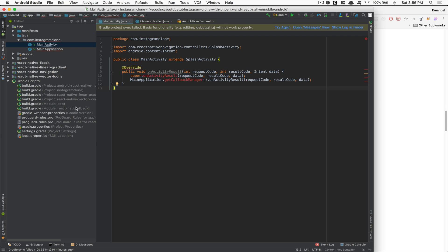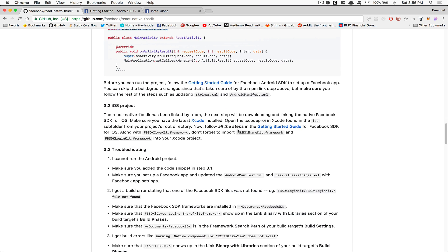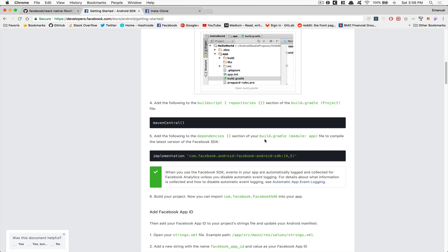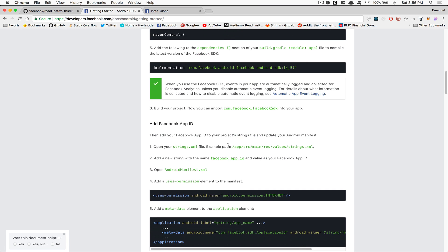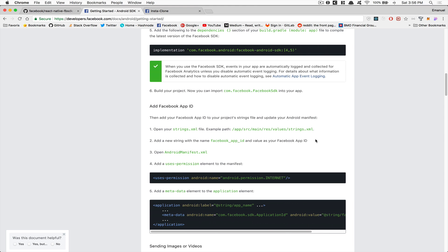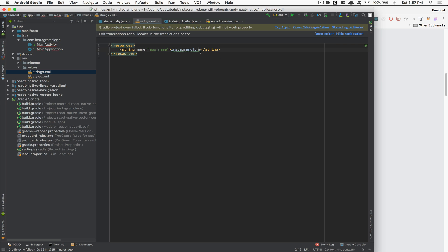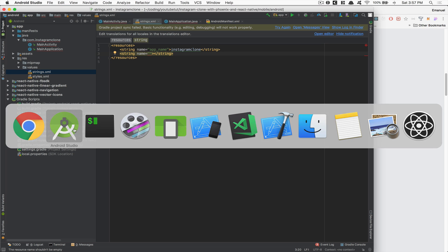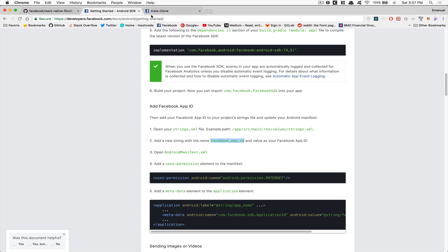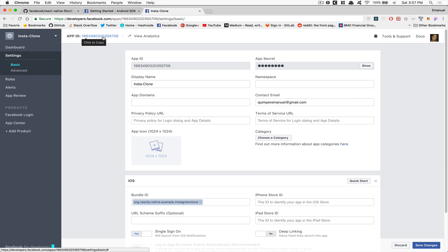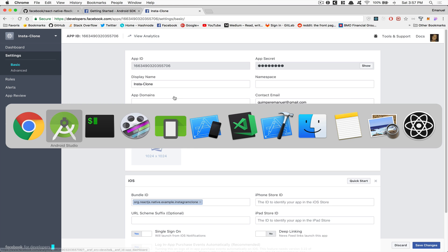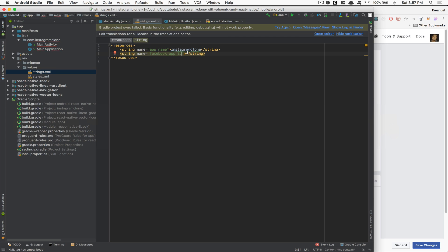Now, following the Getting Started guide for the Android SDK, go inside your strings.xml — under res > values > strings.xml — and add a new string. Give it the name facebook_app_id, and the value will be your App ID from your Insta Clone on Facebook. Click to copy it and paste it inside that string value.